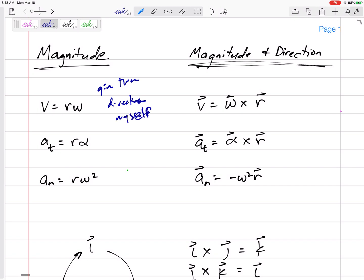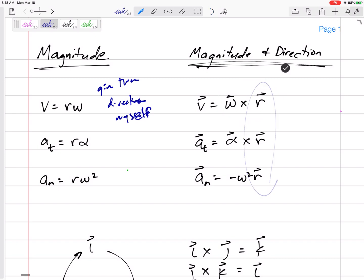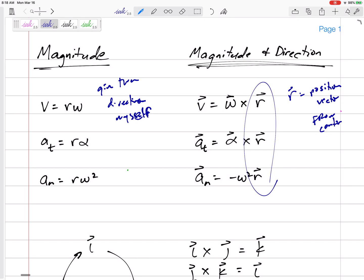It turns out I can also let the math do the work for me — I can let vectors show me the direction. Cross products are a way for the vectors to give their own direction. The velocity can also be calculated as omega crossed with r. You have to do this correctly: it's omega cross r, not r cross omega. And r is the position vector from the center of rotation out to the point you're interested in.